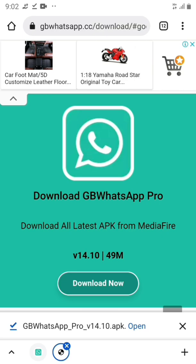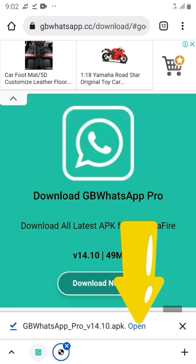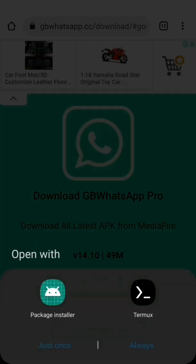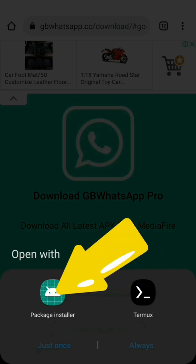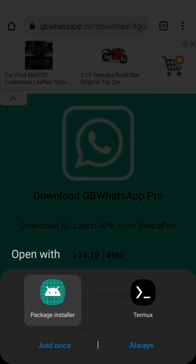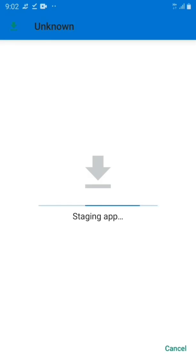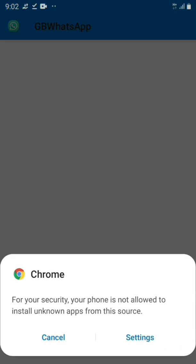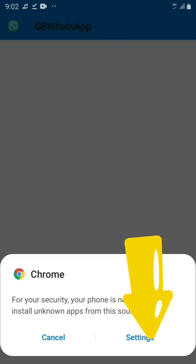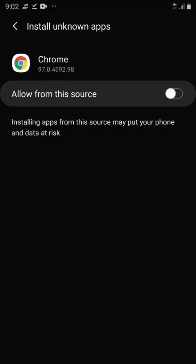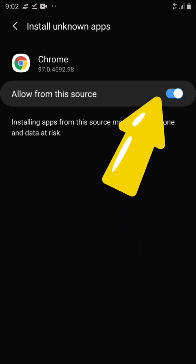You can see now it's done downloading. Let's open it up. Once you click on open, a sub-menu will appear. We're going to click on 'Package Installer' and then 'Just Once,' so it starts the installation. However, it says 'For your security, your phone is not allowed to install unknown apps from this source,' so click on Settings.